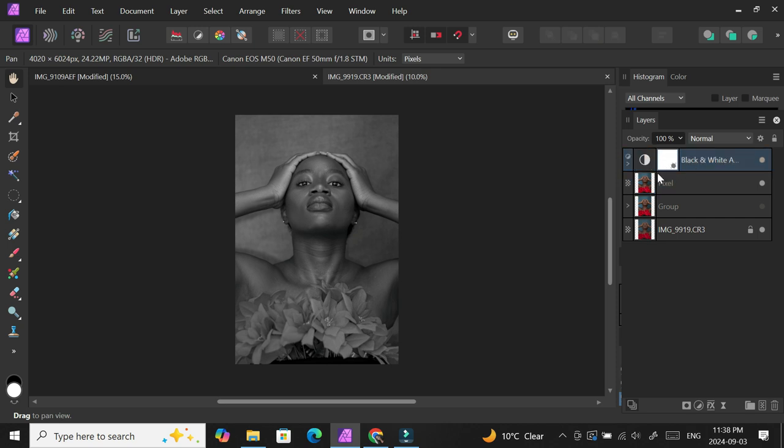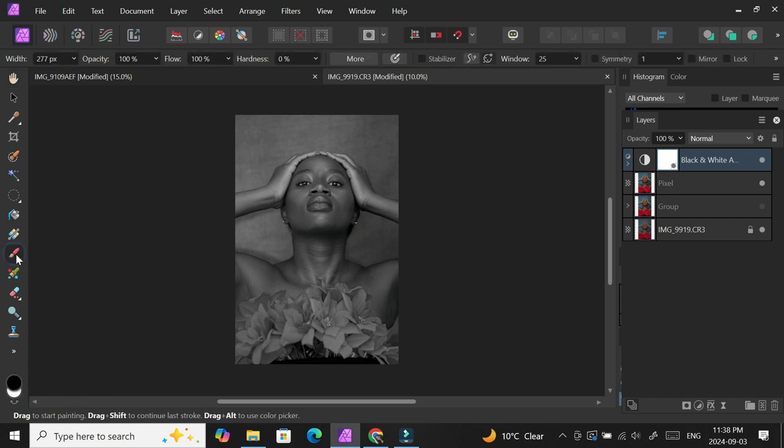After adjusting the figures on the black and white, I'm going to create a mask by clicking that mask button at the bottom. Now I have this white mask and I'm going to grab my brush.